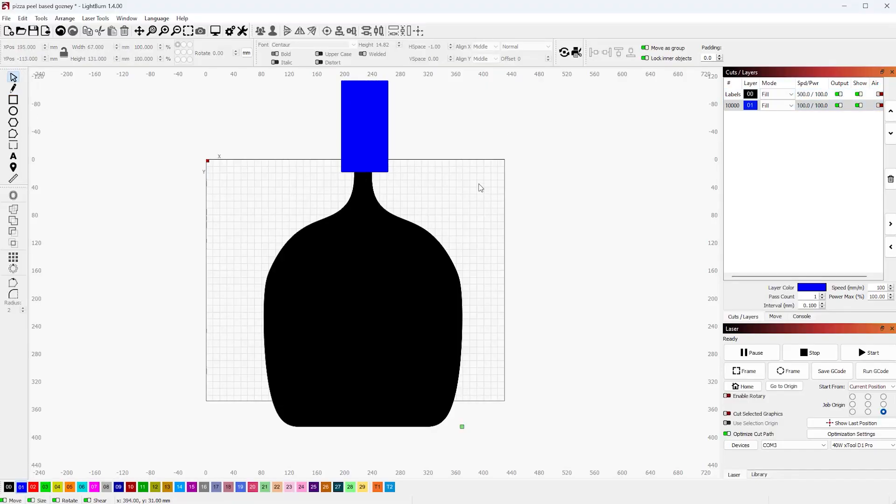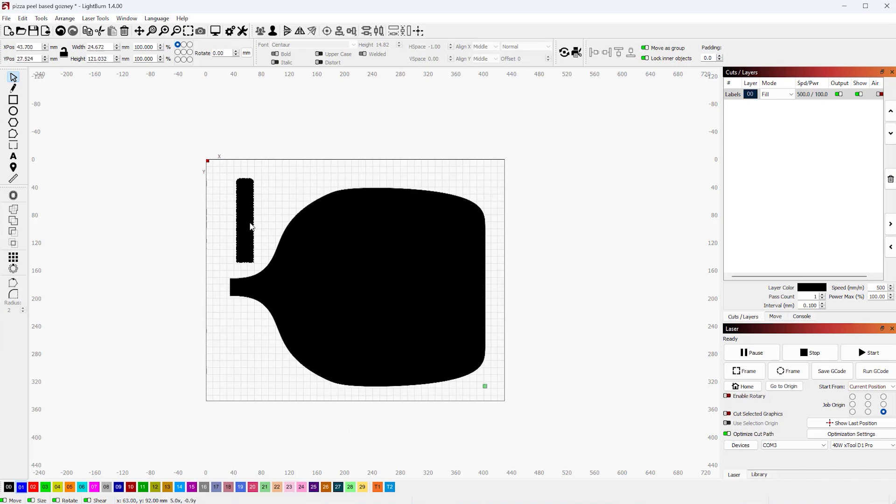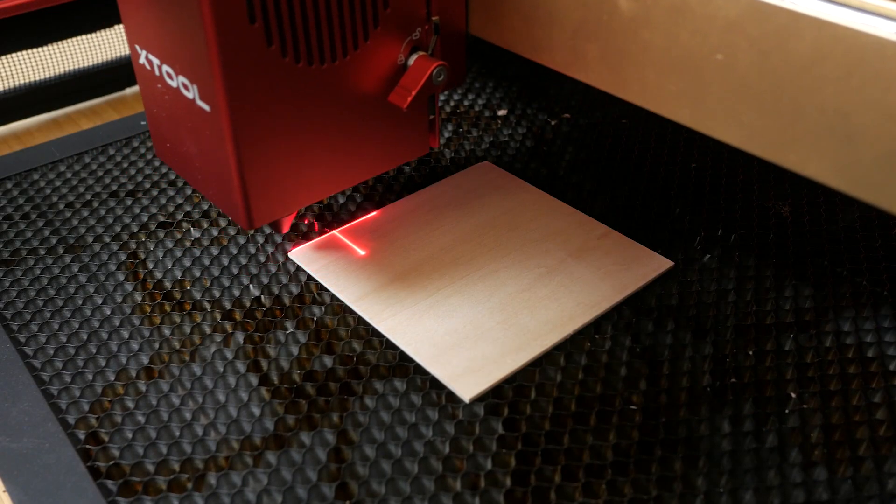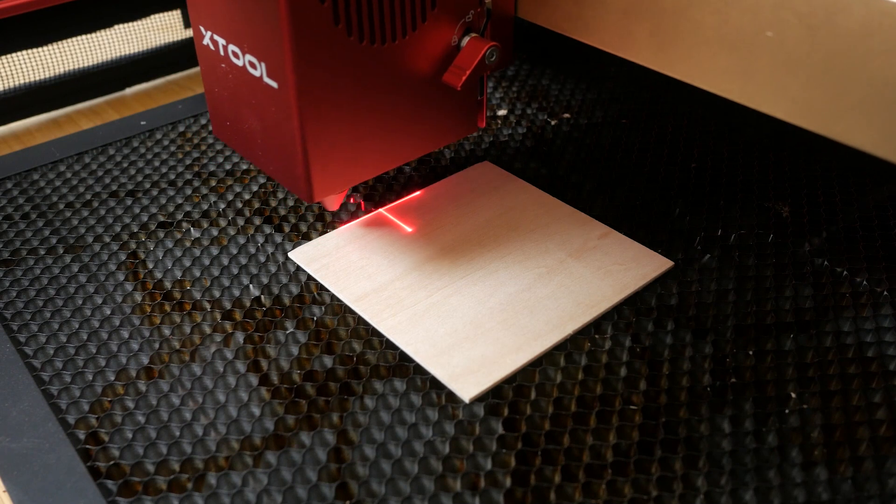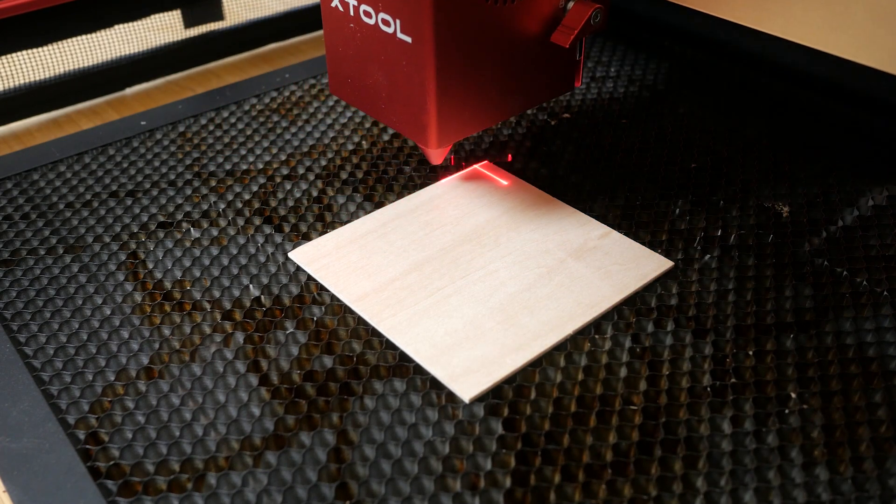I split the design in Lightburn using the Cut Shapes tool, arranged the parts to fit the working space and cut them from some 3mm board out of an old work table. The D1 Pro has an always on crosshair for alignment that I find very useful. You need to set its offset if you're using Lightburn.